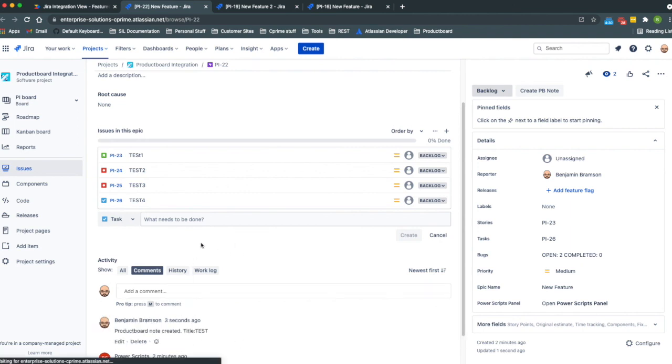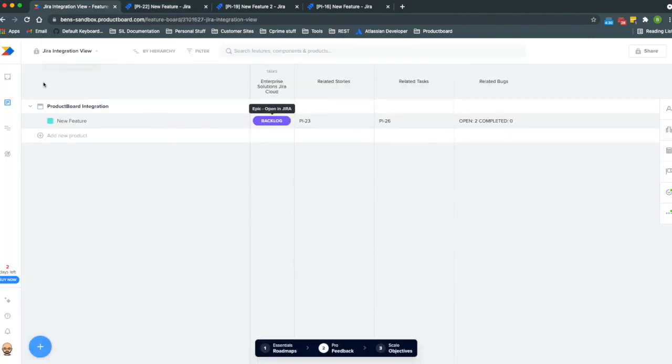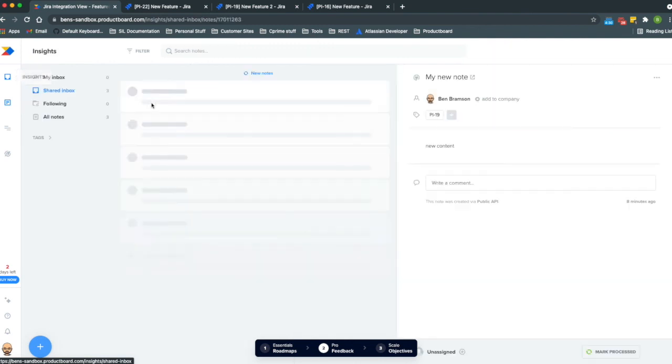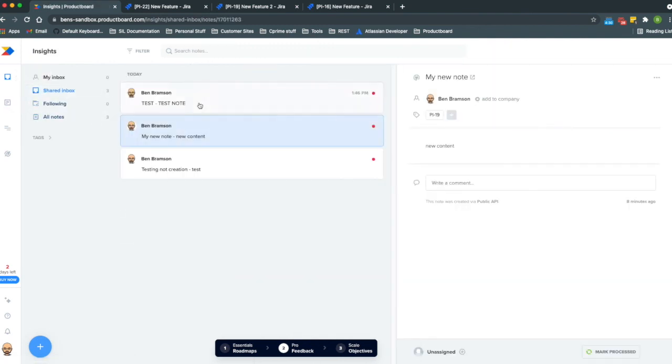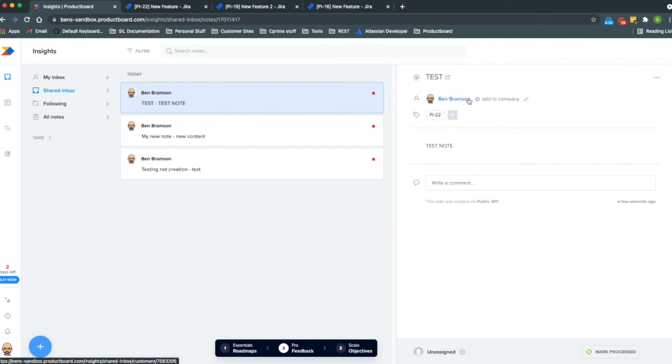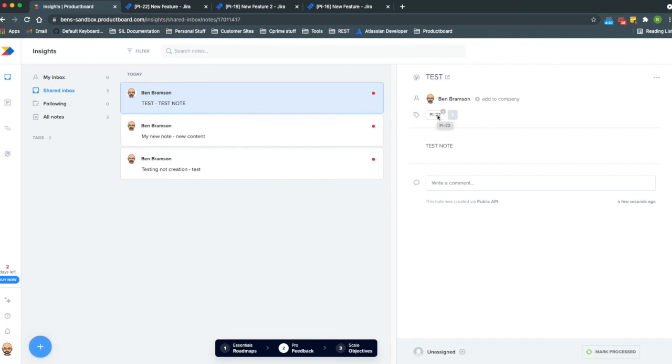By just asking for those three pieces of information in Jira, what will show up here in a second is that it gives us confirmation that it actually went out and created the note. And then when we go look at our notes in Product Board we see that this is the new one that I just created.